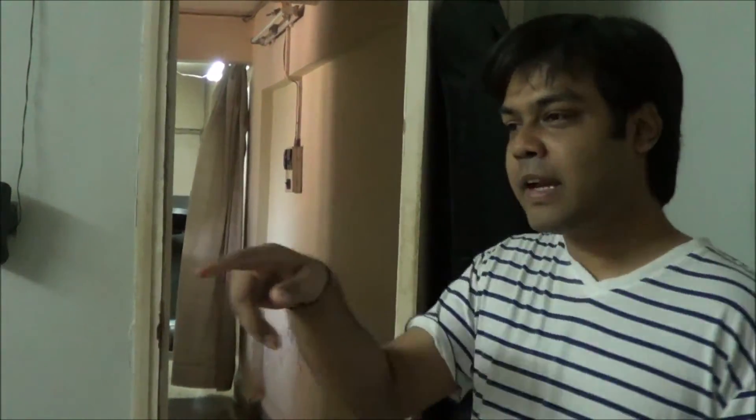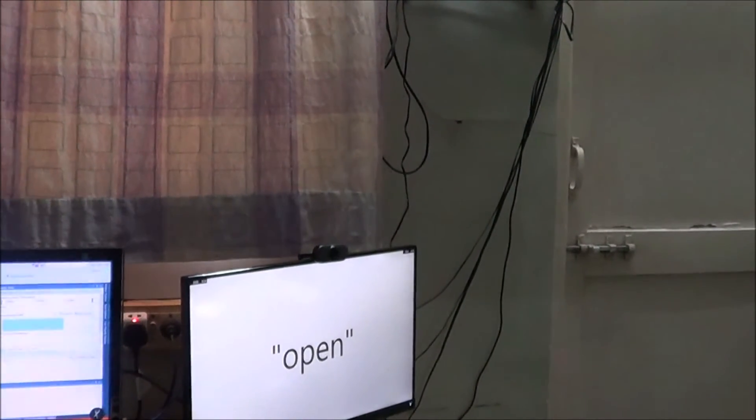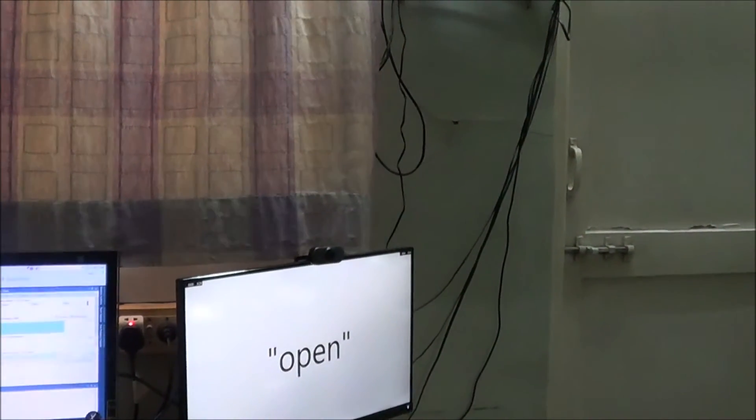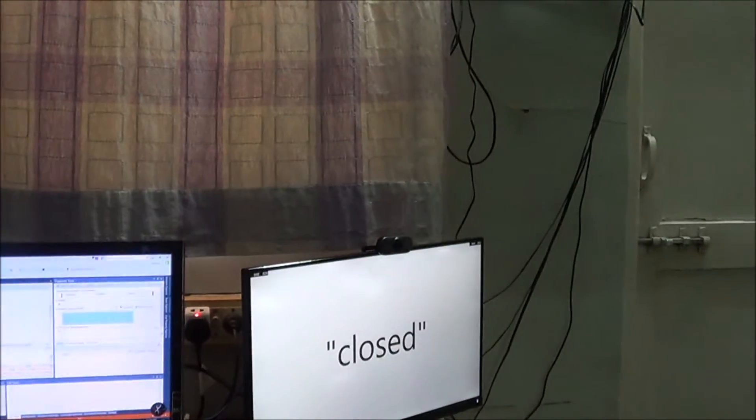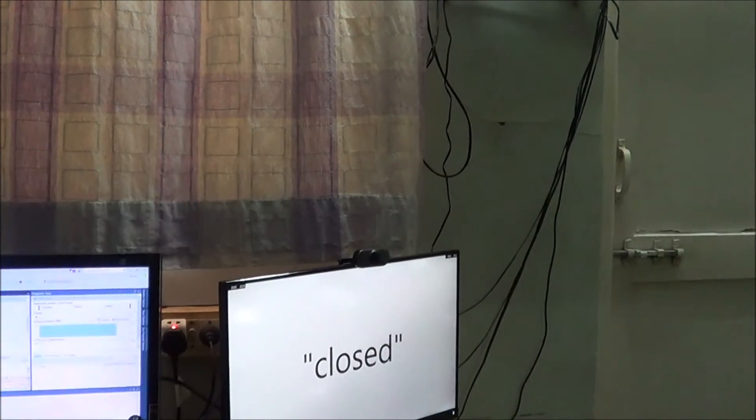Now if I open this door at this point — can you scroll over to the screen so that people can see it — it will now be switching over to open. As you can see, do it a little bit fast so that people can check it out. Now if I close the door, it will show its state as closed.